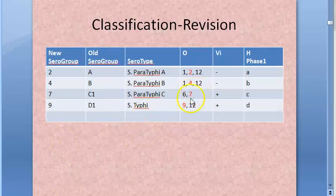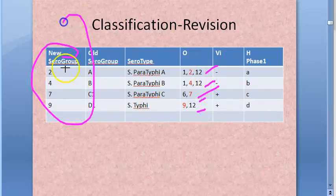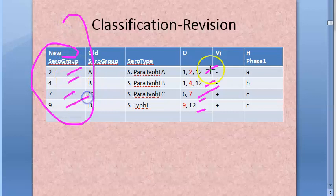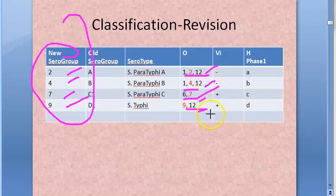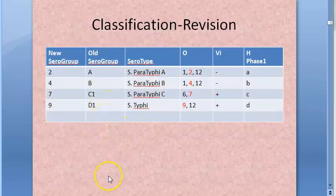Looking at the O antigen numbers, you have 2, 4, 7, and 9. The new serogroup naming is based on the unique O antigen: 2 is unique to paratyphi A, 4 is unique to paratyphi B, 7 is unique to paratyphi C, and 9 is unique to typhi. Antigen 12 is shared among three of them, and 1 is shared among two. So the new serogroups are 2, 4, 7, and 9.